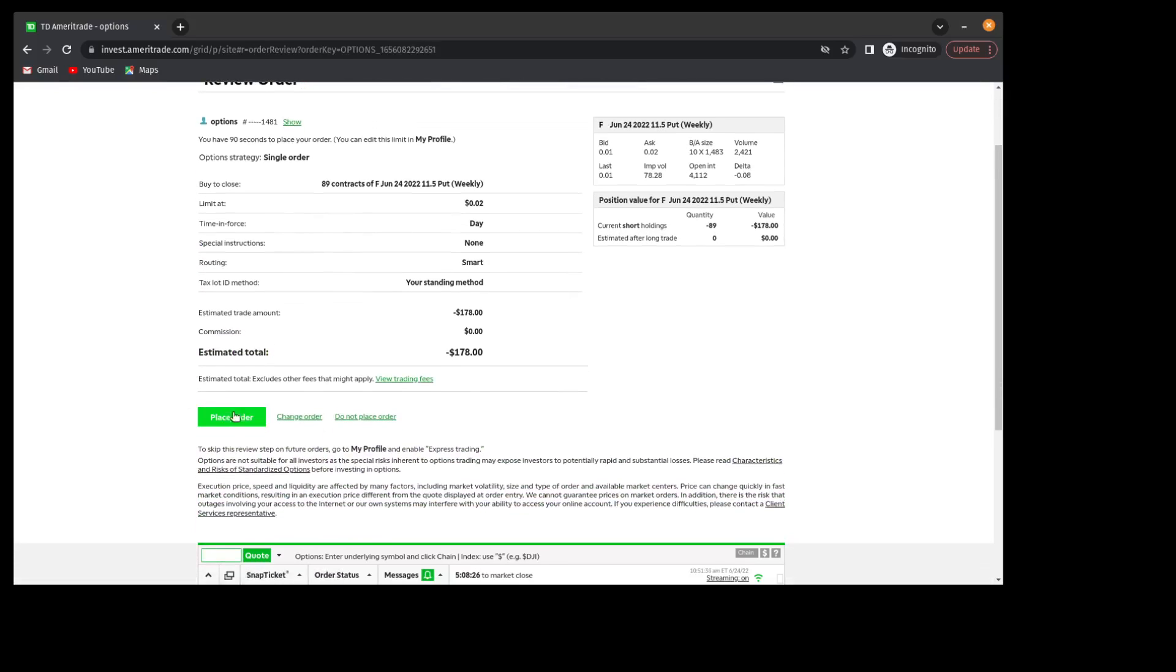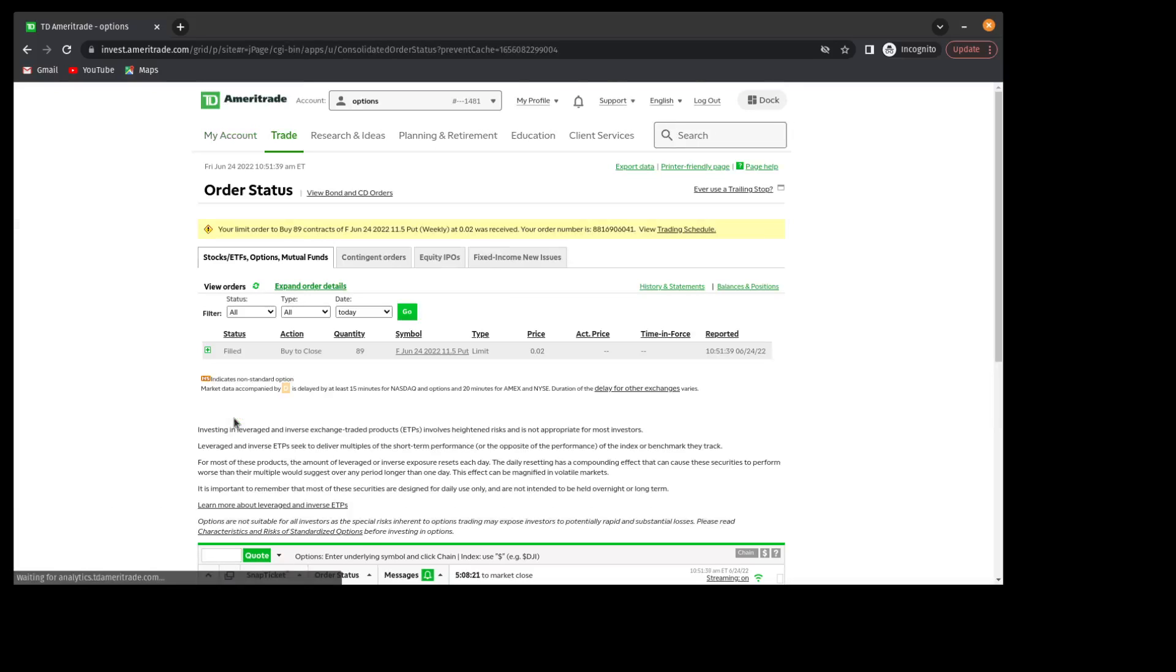All right, so that looks good. I'm going to place the order. And I'm out of the position, and I'm now flat.